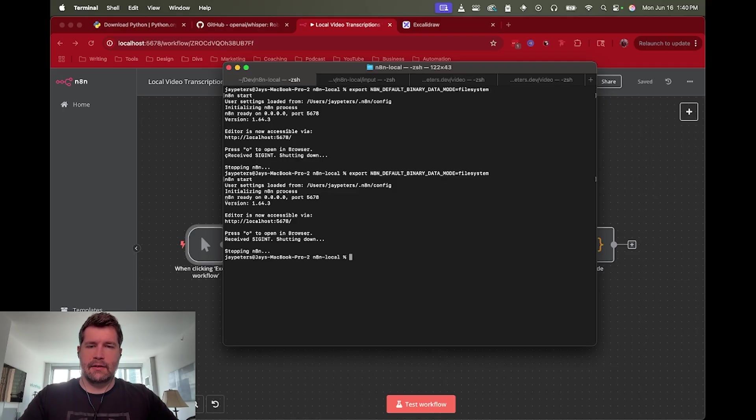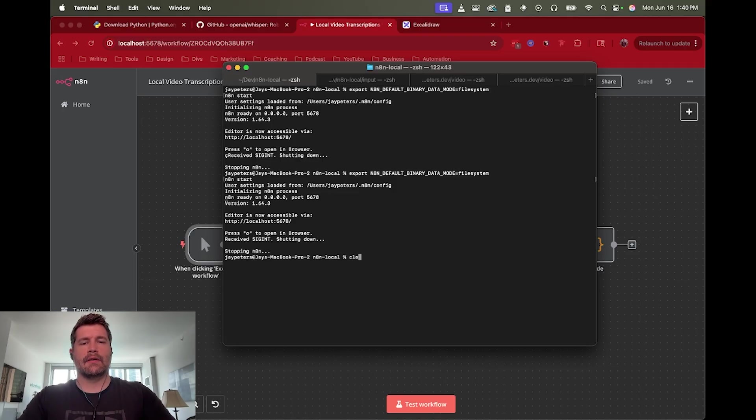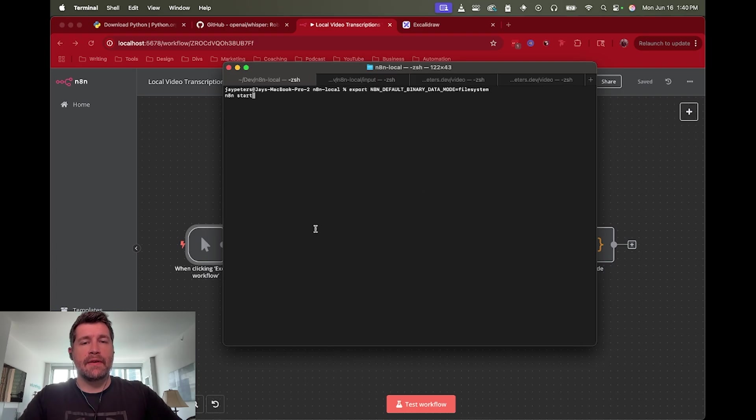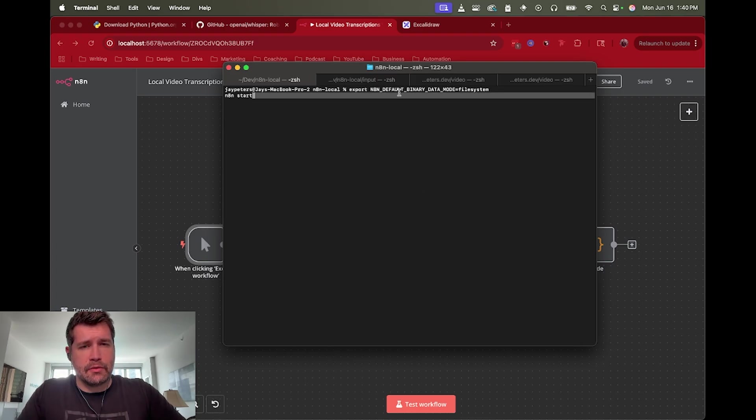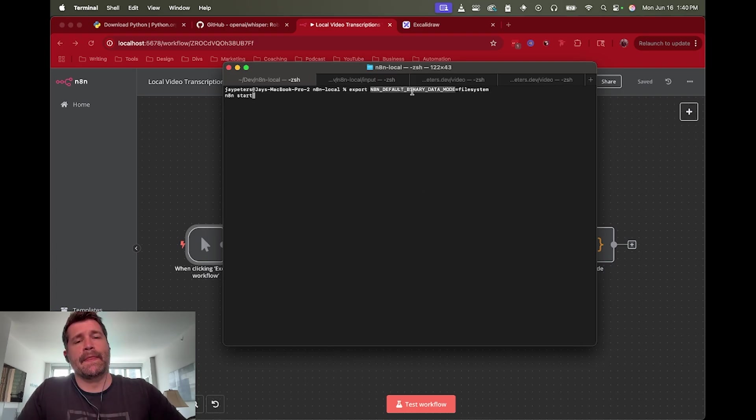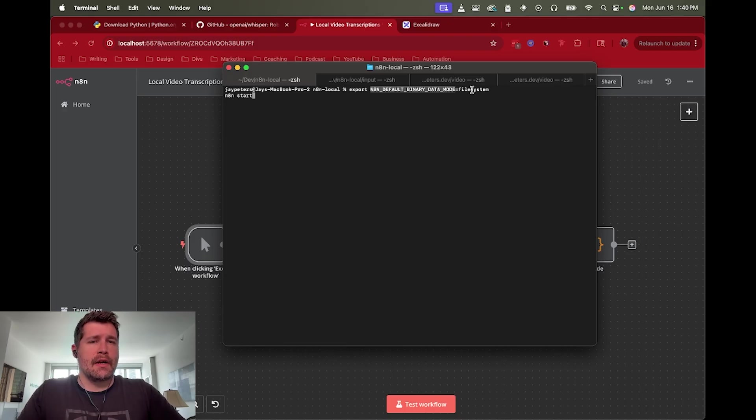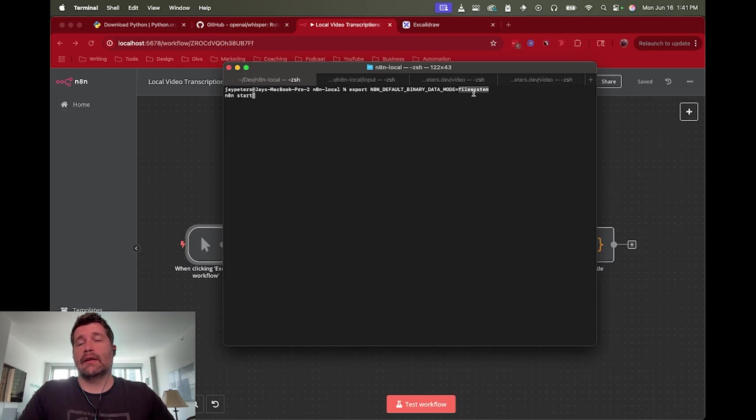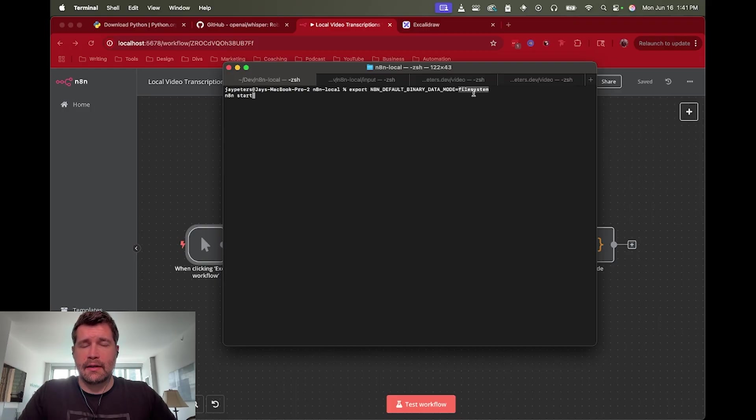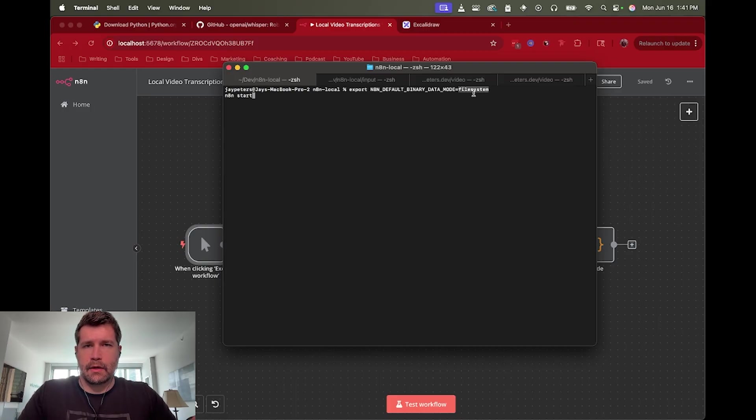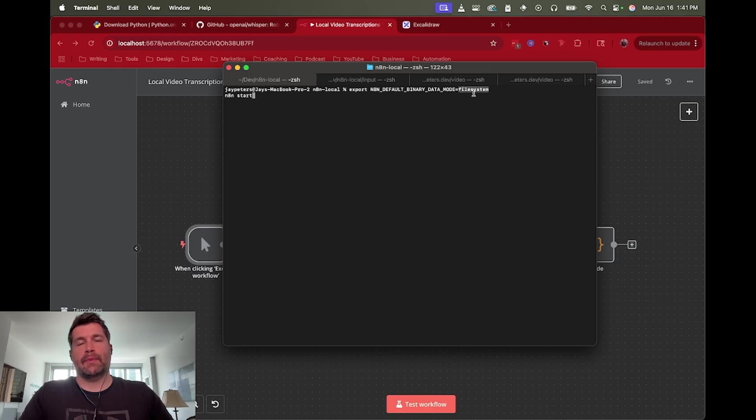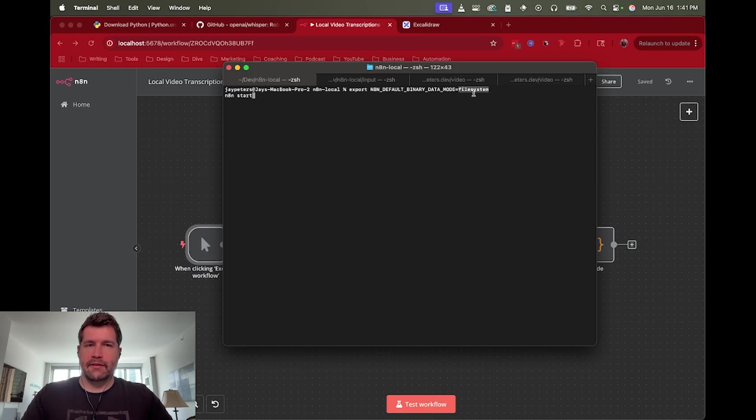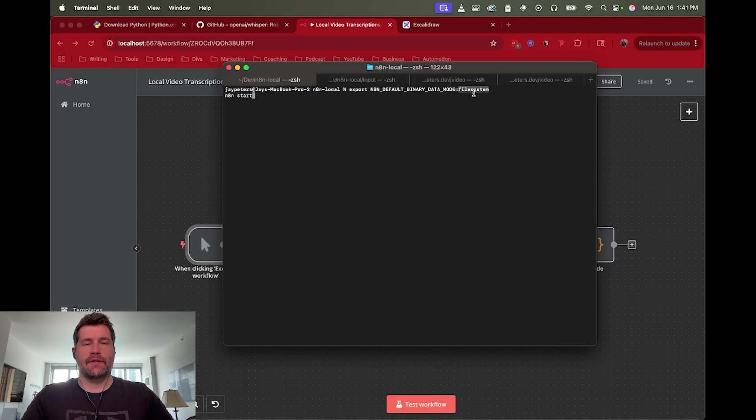But in this case, really the main thing here is that the benefit of running N8N local is being able to turn on this flag of N8N_DEFAULT_BINARY_DATA_MODE and then we can set that equal to filesystem. This gives N8N access to the entire system that it's running on and it doesn't restrict the amount of memory that it can use for file processing.